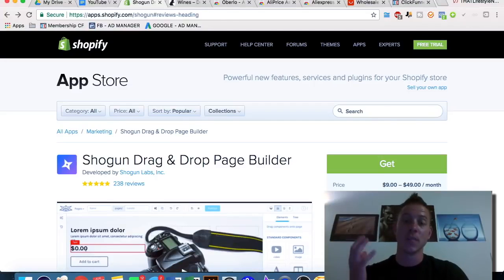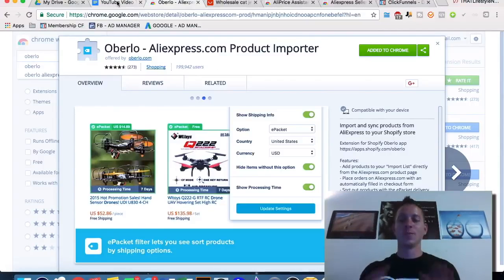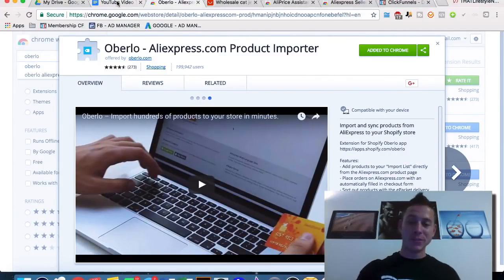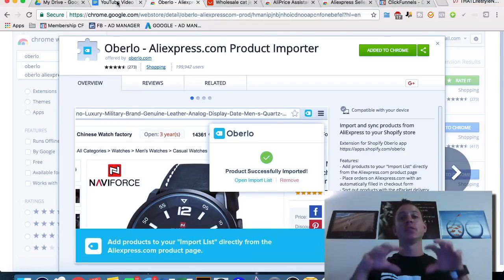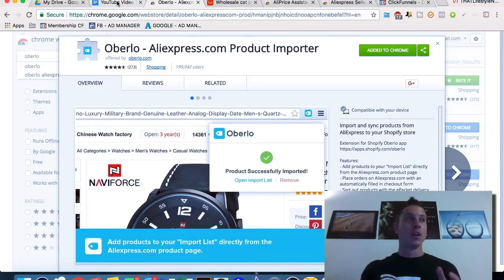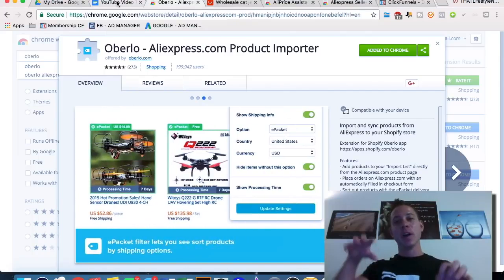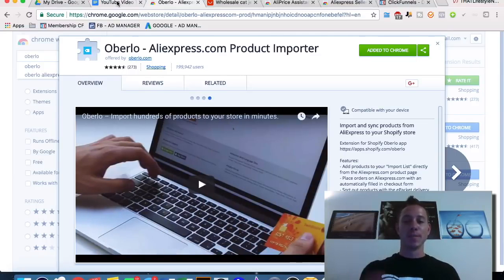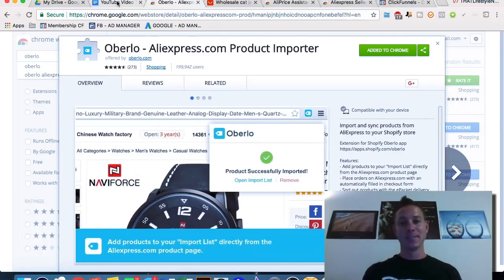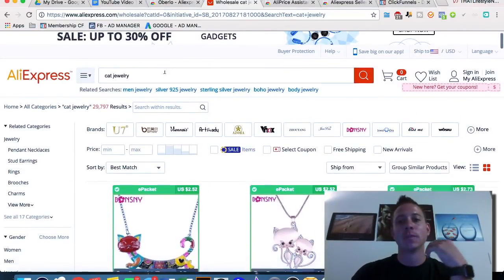The last web app I want to look at is Oberlo. It's a very cool app that allows you to import products from AliExpress directly into your Shopify store. It makes it so incredibly easy — import a product from AliExpress that costs $1 onto your Shopify store, sell that same product for $15, and it does all the behind-the-scenes work, automatically fulfilling that order. You buy it for $1 and sell it for $15 and pocket the difference.